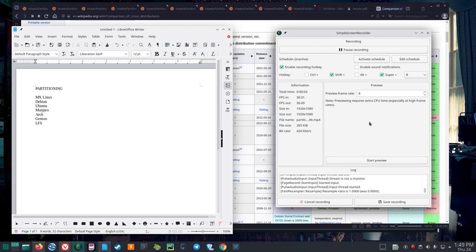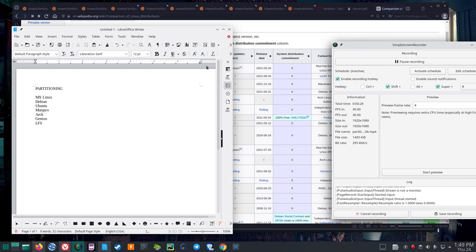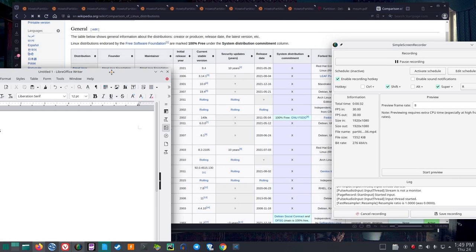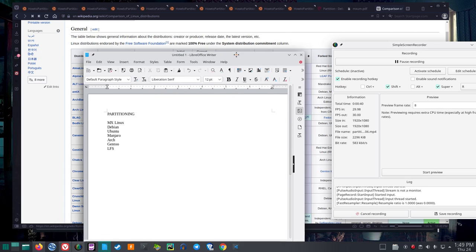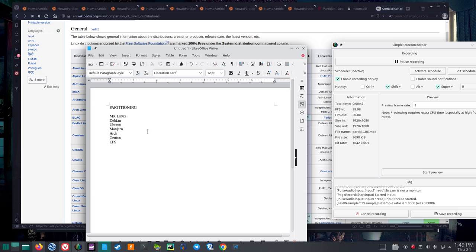I'm going to read the partitioning guides for several Linux distributions. I'll start with MX Linux, then Debian, Ubuntu, Manjaro, Arc, Gentoo, and LFS. This may be long, but most of these distributions have good documentation. Part of the idea is to make reading through documentation easier, and I'll try to set up chapters in this video for the different distributions.